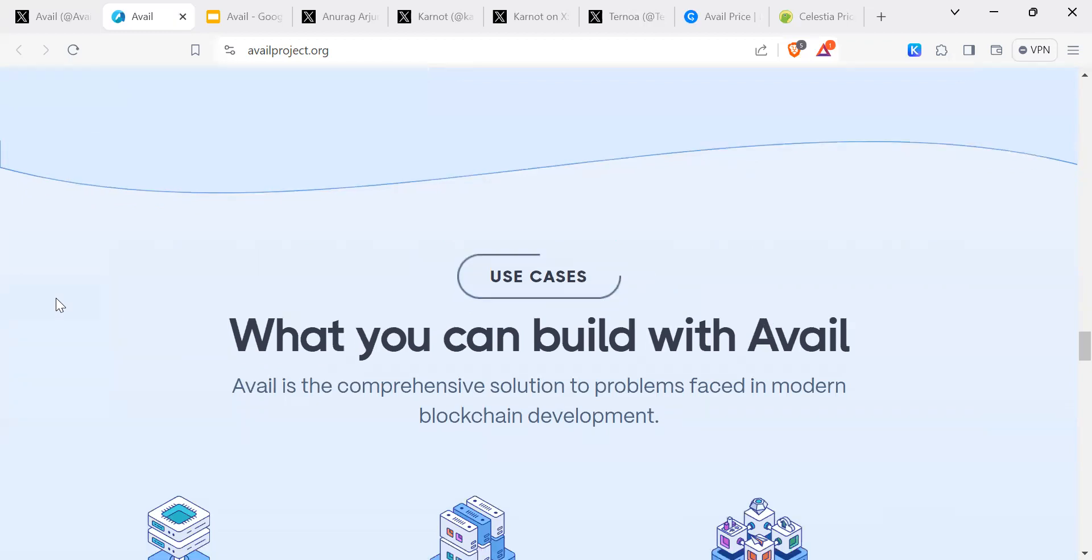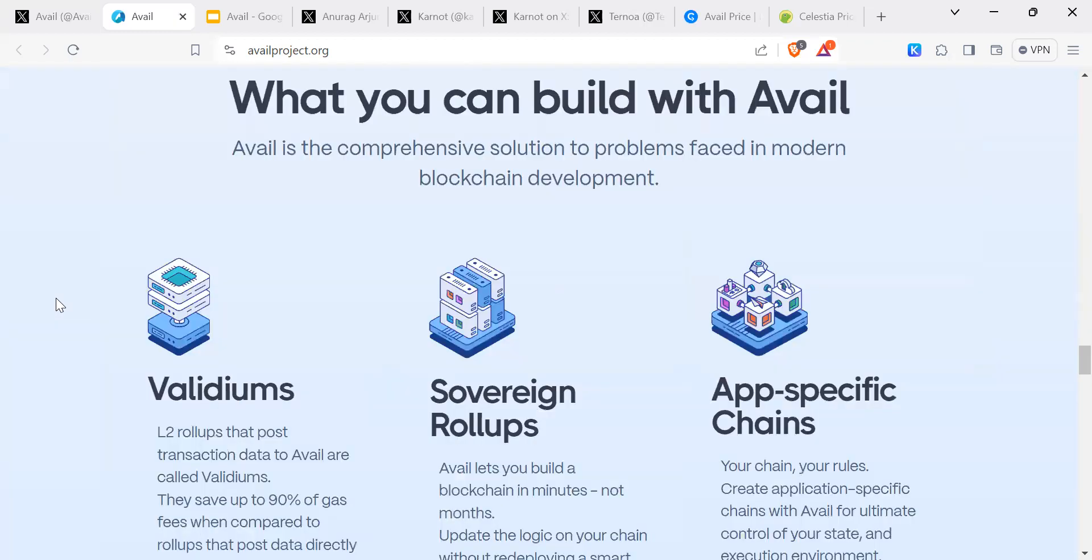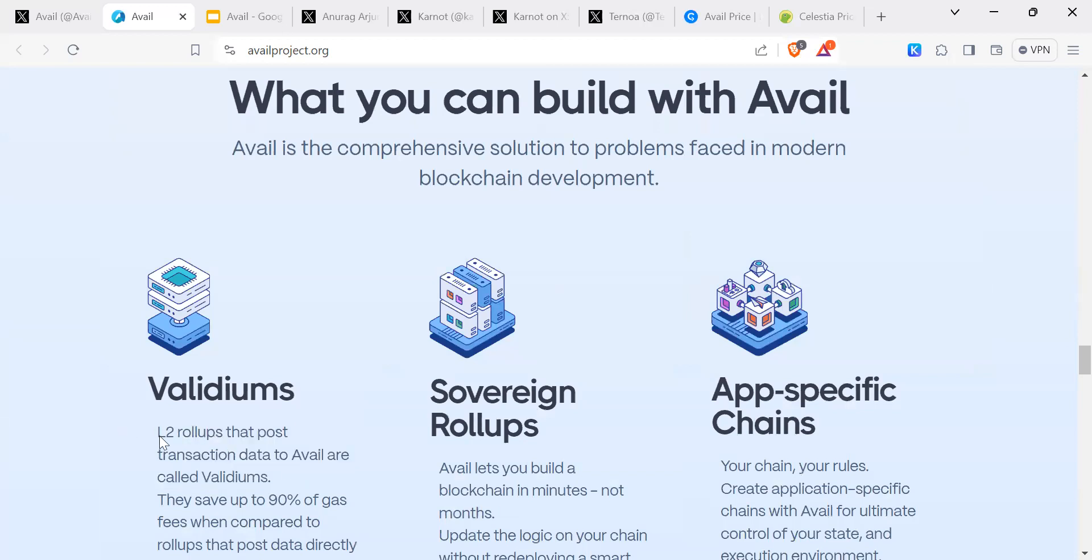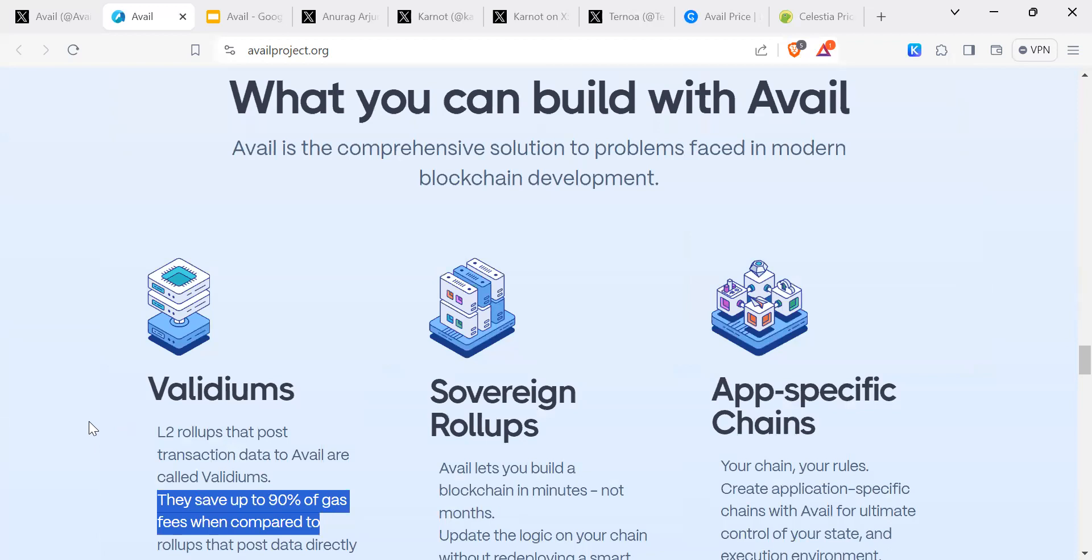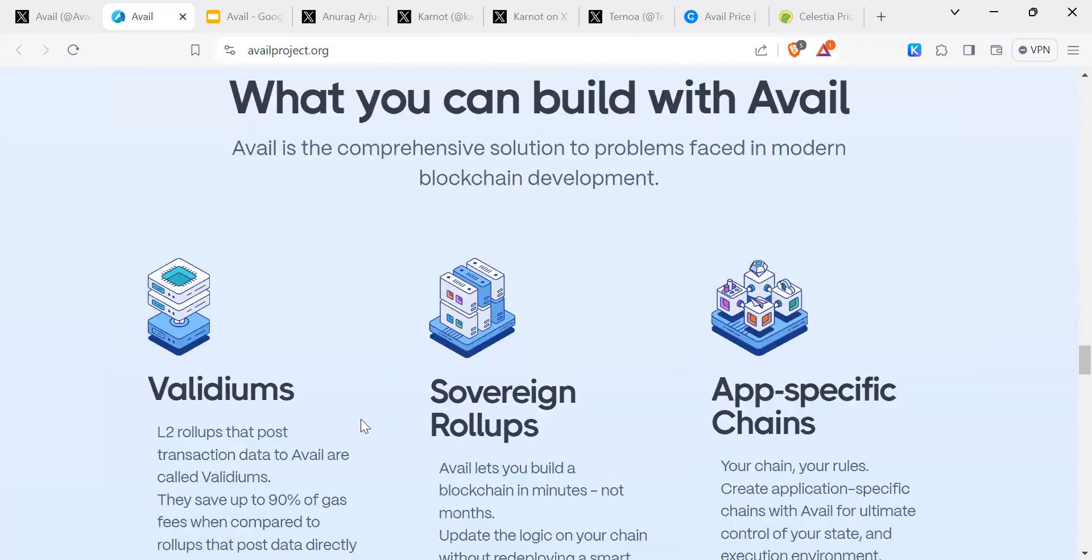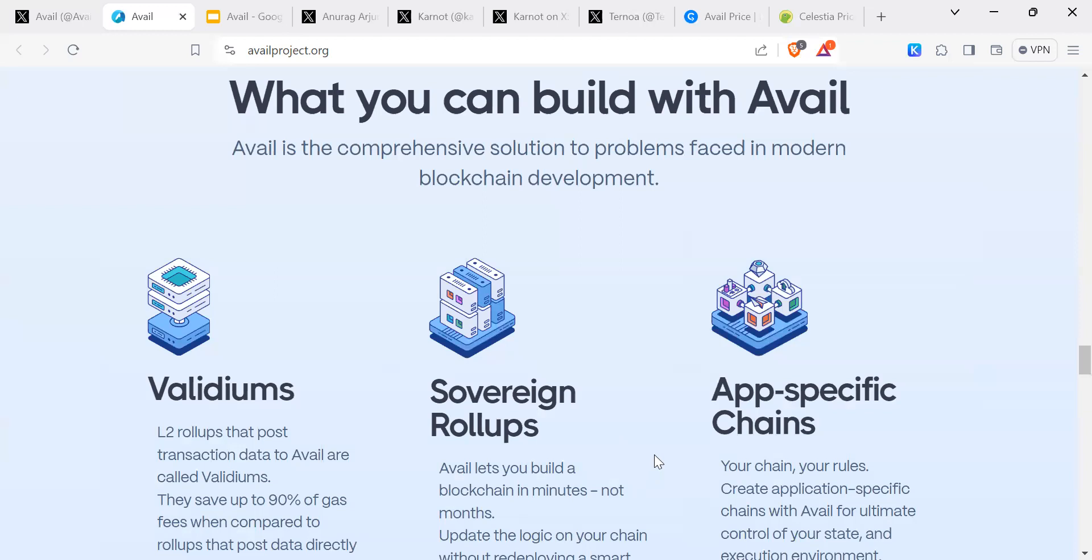What you can build with Avail is comprehensive solution to problems facing modern blockchain development. You've got Validiums. L2 rollups that post transaction data to Avail are called Validiums. They save up to 90 percent of gas fees when compared to rollups that post data directly to Ethereum. So you've got a 90 percent saving of gas fees.